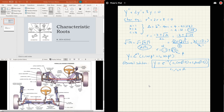Now you've seen all three cases between last video and this video. Let's try another one: 3y double prime plus 4y prime plus 9y equals zero. Again, pause the video, try it, and then resume and compare notes. The characteristic equation is 3r squared plus 4r plus 9 equals zero.